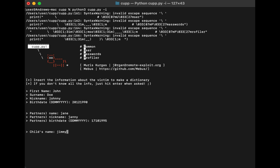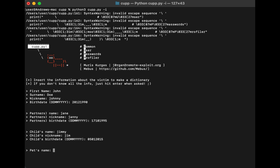Child's name: let's say they have a child named Jimmy. Child's nickname: Jim. Click enter. Child's birthday: something random like the 5th of January 2015 — click enter. Pet's name: let's say the pet's name is Rex — click enter.